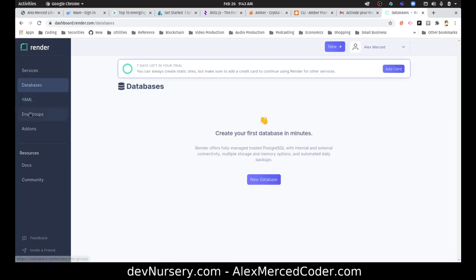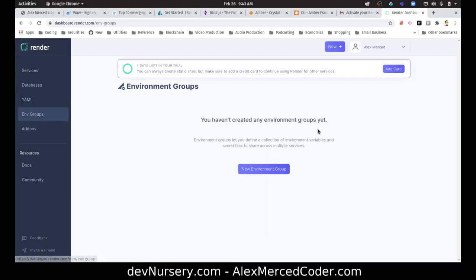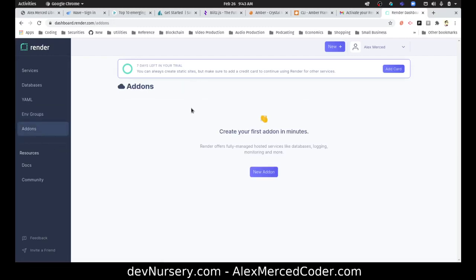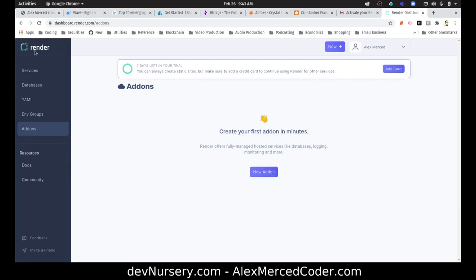Let's see what some of these others are. Render.yaml file specifies your render infrastructure as code. That's cool. Create your database in minutes. Environment groups, I guess that's so you can have like groups of environmental variables. Add-ons. Let's take a look. Like database, logging, monitoring. Okay, yeah, this is pretty cool.